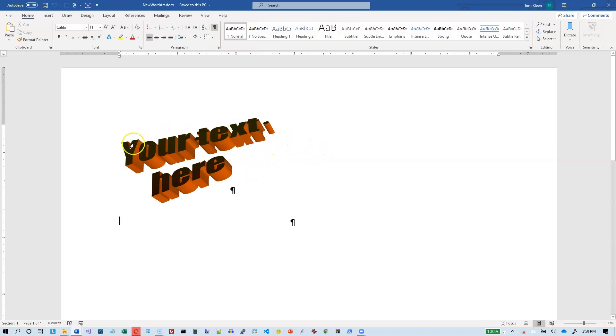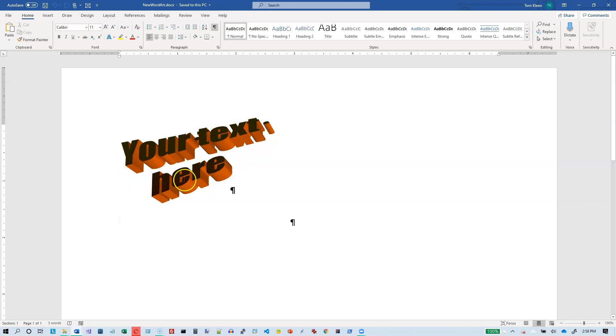And it does get changed a little bit. The text color got changed. The shape remained the same. The 3D effects remain the same.